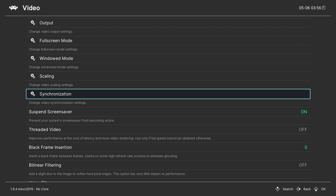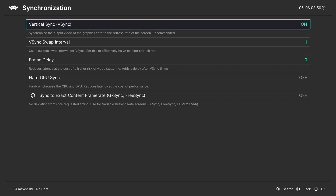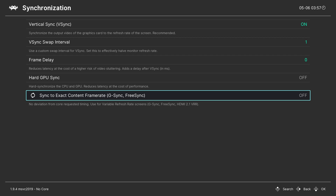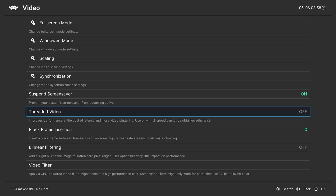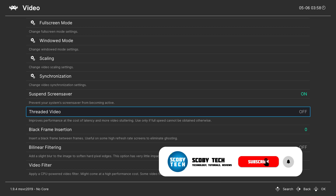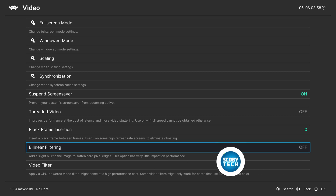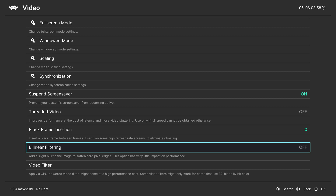Coming down to synchronization — by default in RetroArch, Vsync is going to be enabled. A nice optional feature is to sync to exact frame rates, which can help if you have a monitor with G-Sync or FreeSync enabled, making frames look more consistent and smoother. I currently don't have that so I'll leave it off. The last things to look at are Threaded Video — enabling this can give more performance but may cause latency or stuttering — and Bilinear Filtering, which can help soften harsh edges but may have a slight impact on performance. Feel free to experiment with both.